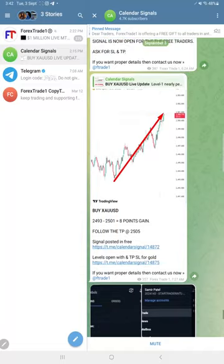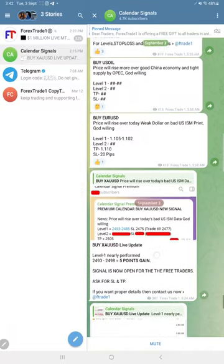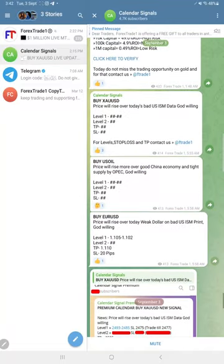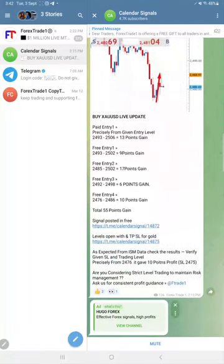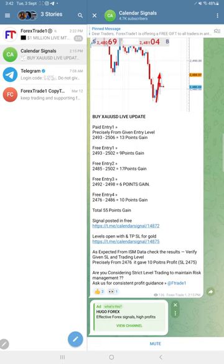We will update it on this channel end of the day if it is SL hit or perform from our second level. If there is any performance we will update it here. And as of now, gold made very good profit of 55 points.